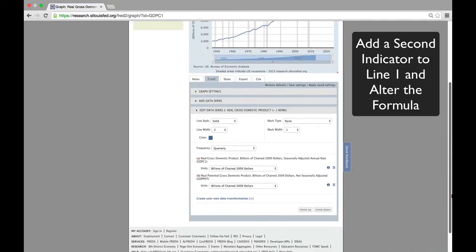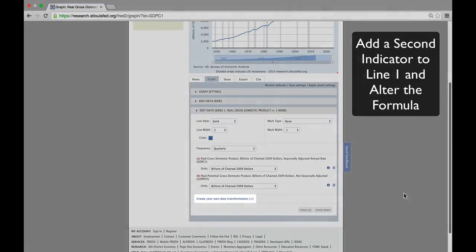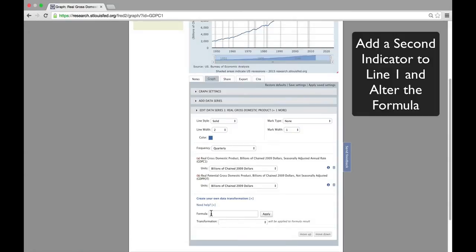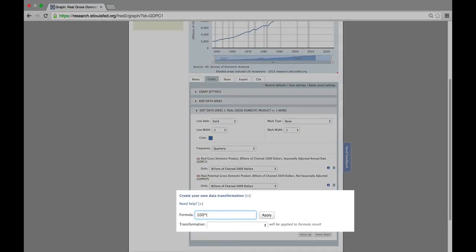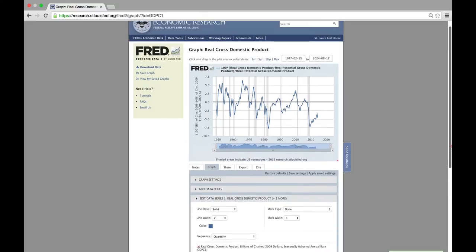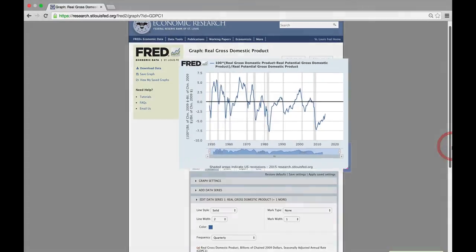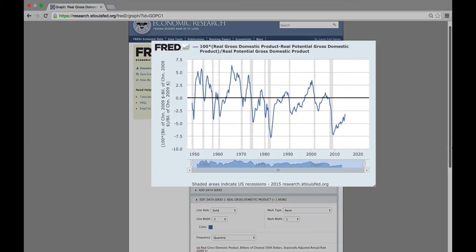So we go down to Create Your Own Data Transformation under Edit Data Series 1, and we input the formula. This is the same formula that we used for the output gap in the third tutorial. There's our plot of the output gap.